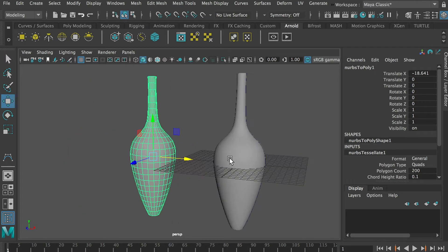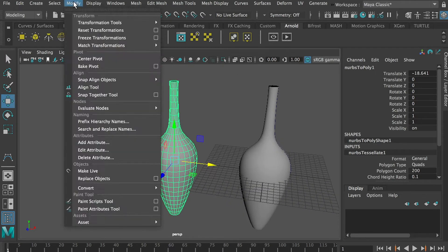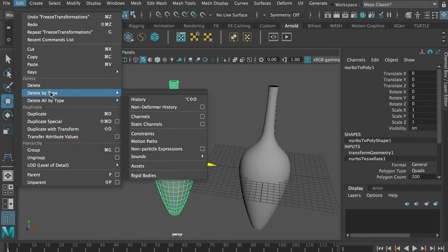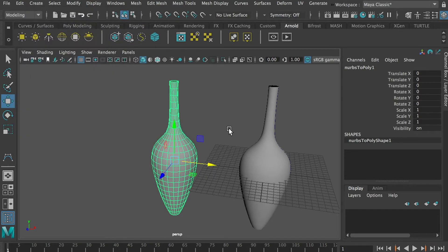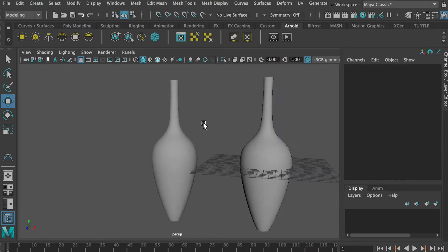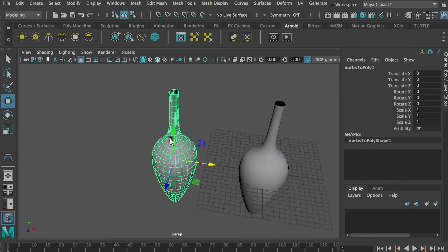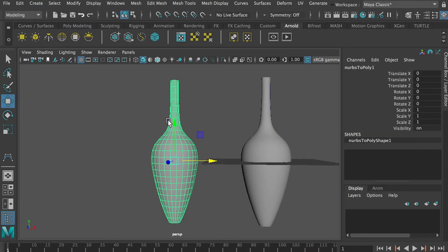Once we've generated this shape, I'll go to Modify, Freeze Transformation, and then Delete History. Now, what if I want to bend this vase — specifically the neck of it?